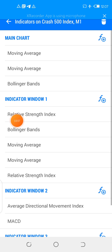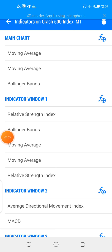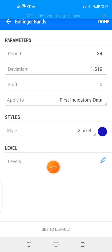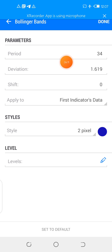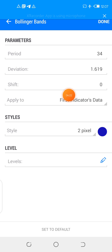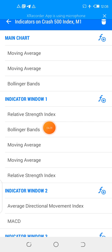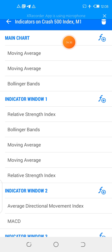After you've added your RSI, you now come and add a Bollinger Band to the RSI. The settings for the Bollinger Band are: period 34, deviation 1.619, shift 0, apply to first indicator data. This is the most important thing on this setup — apply to first indicator data. For the levels, just leave it as it is.